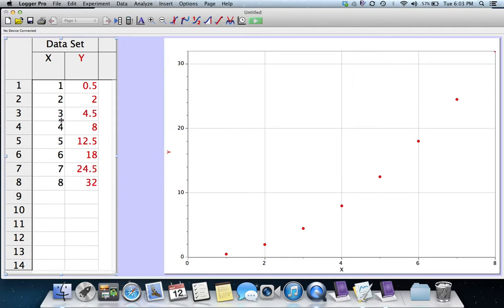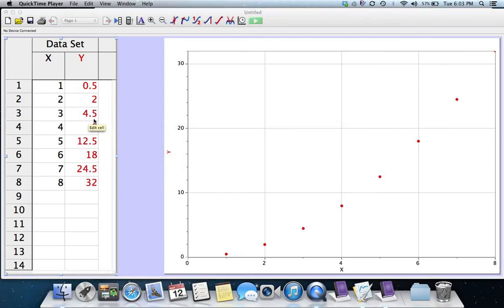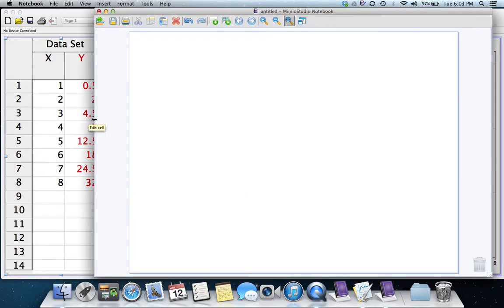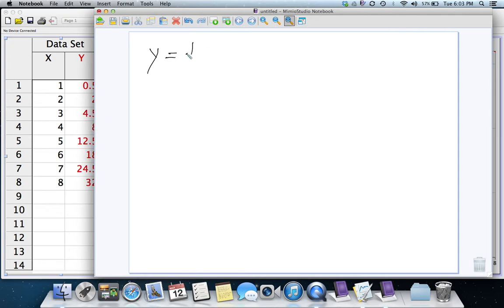3 squared is 9 divided by 2 is 4 and a half and so on. So the equation that is being graphed here is actually y equals 1 half of x squared.